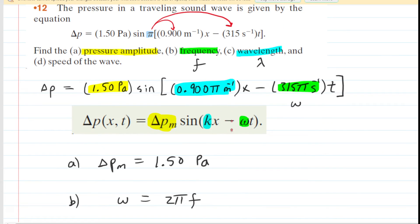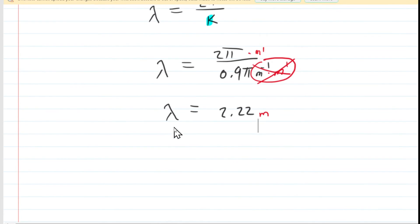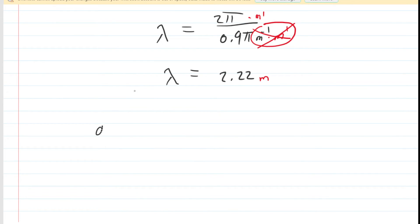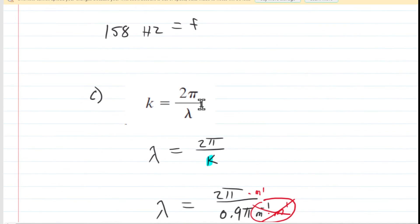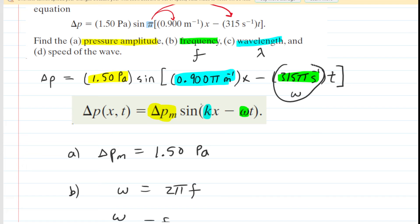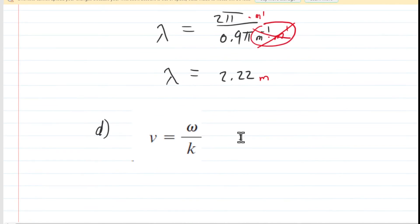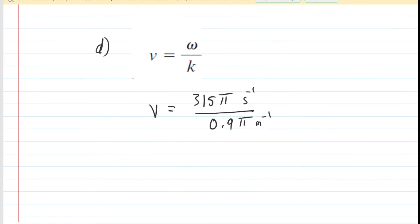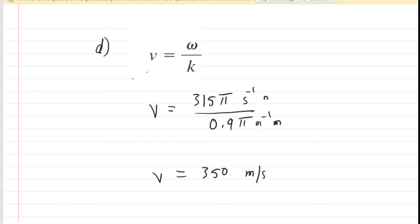In part D, we are asked to find the speed of the wave. There is a formula from the previous chapter: speed equals angular frequency divided by k. We have the angular frequency — that green value — which is 315π, and we have k — that blue number — which is 0.9π. Plugging those in, the pi's cancel and we divide 315 by 0.9 to get 350 meters per second. Multiplying top and bottom by meters and seconds confirms the unit: the inverse seconds cancel, leaving meters per second. That is the correct answer to part D.